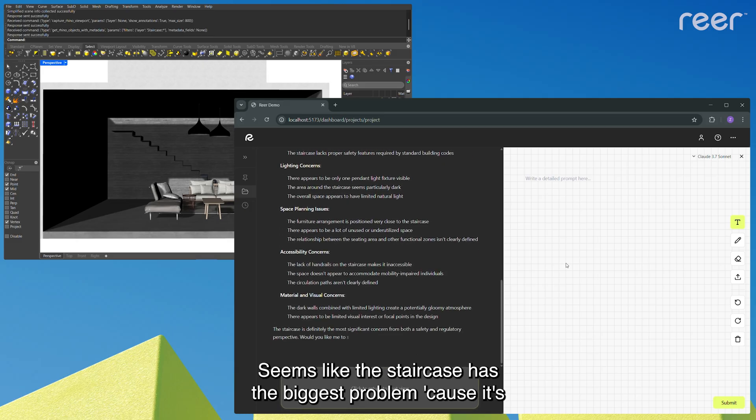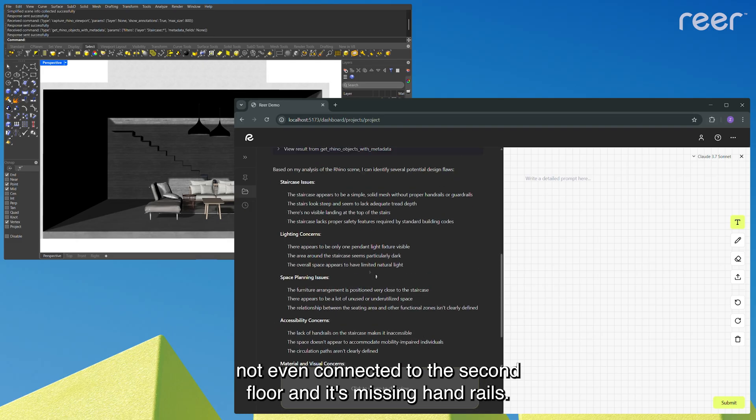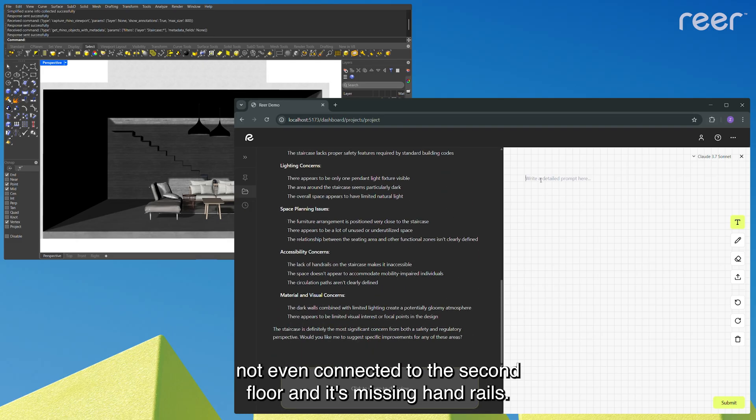Seems like the staircase has the biggest problem because it's not even connected to the second floor and it's missing handrails.